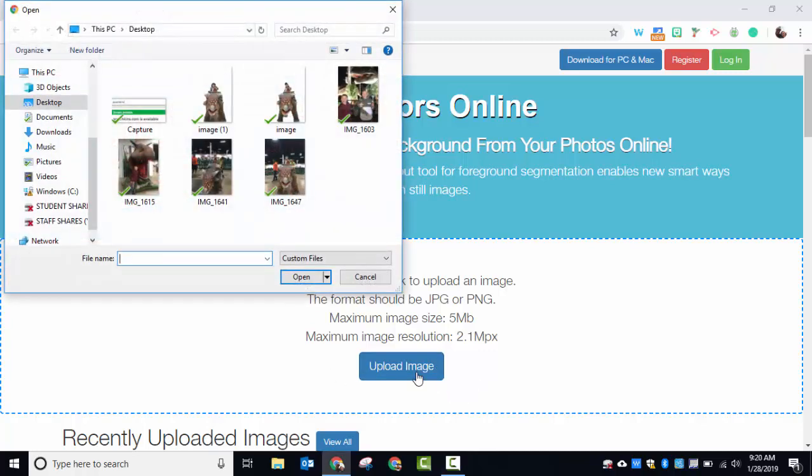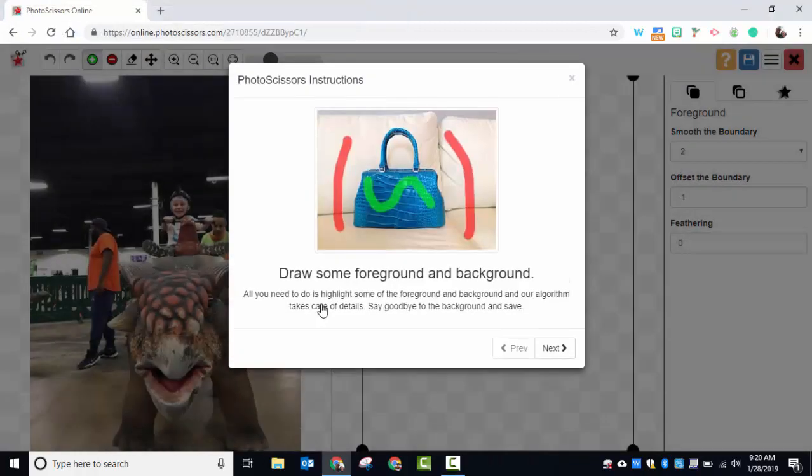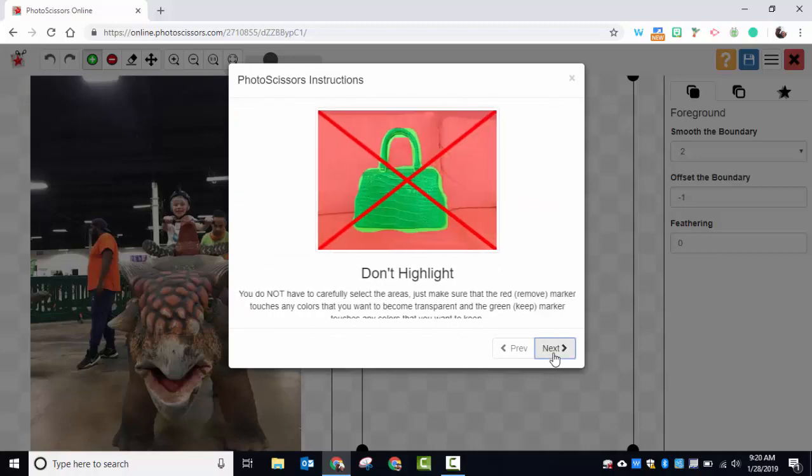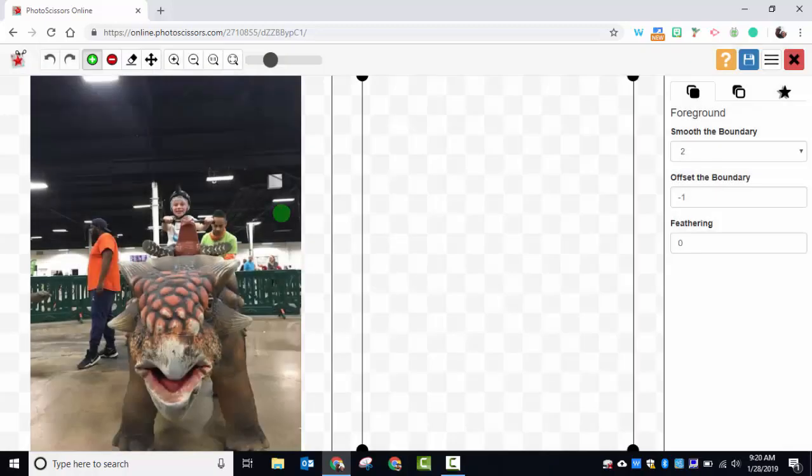We're going to select upload image and I'm going to load an image from the other day when my son was at a dinosaur exhibit. It gives you a nice little bit of instructions just to show you how to do it, and then select got it. So what I'm going to do is select the parts that I want to keep.